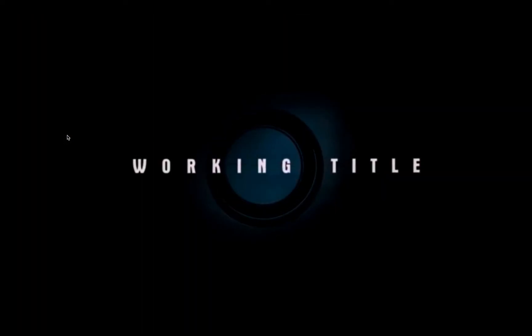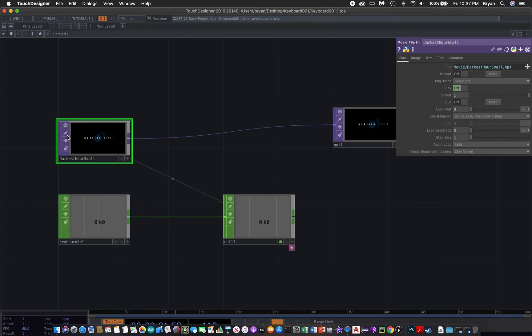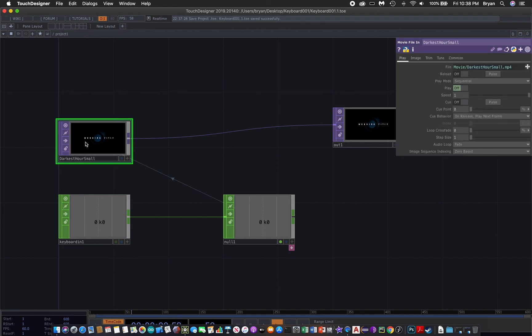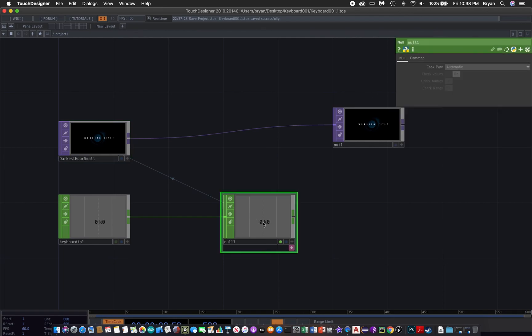So we get back here. This is our first exercise trying to use the keyboard key number zero to control the playback of a movie. This is a digital movie with the use of this keyboard in and the null CHOP.